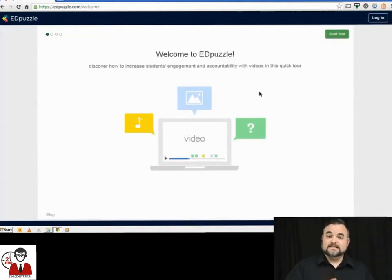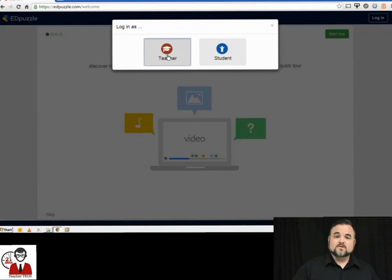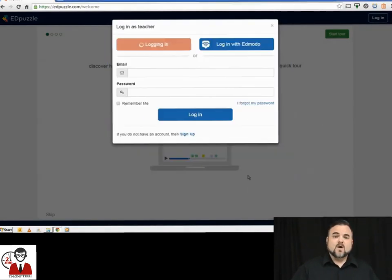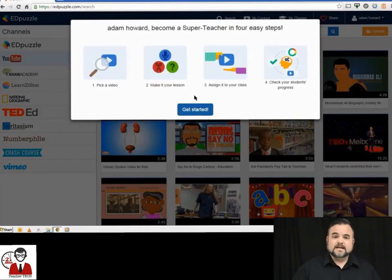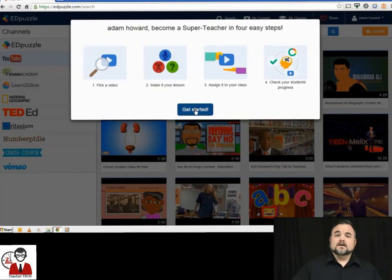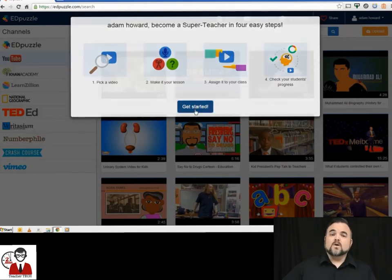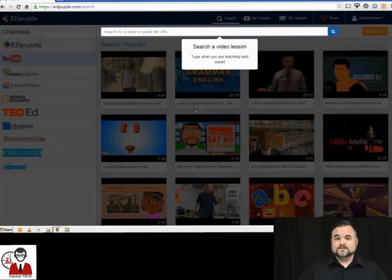and then Login in the top right hand corner and then you can use your Gmail address, Edmodo, or regular email address to create a login. Once you've created this login, you're going to go to this home page and the home page will begin to walk you through the creation of your first video and your first class.